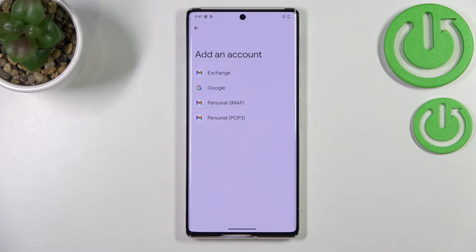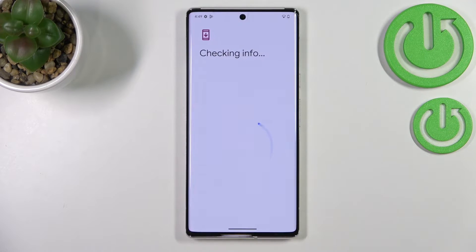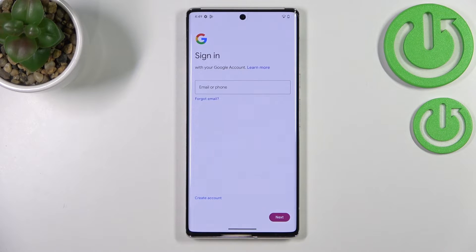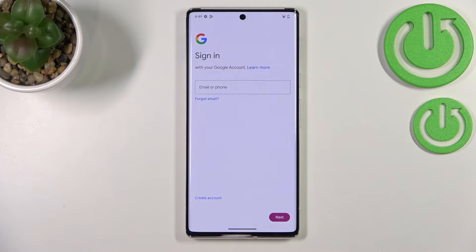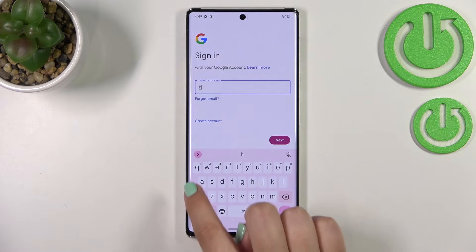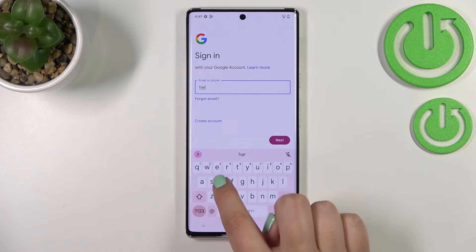Let's tap on the Add Account option, choose Google, and make sure that you've got an internet connection because it is required for this operation. From this step we can either create a new account if you don't have one yet, or simply type your email or phone. So let me do it.